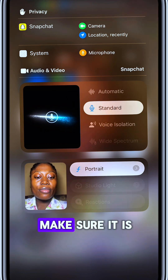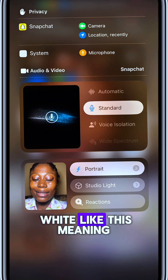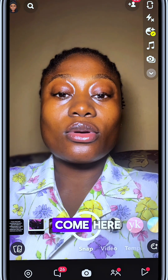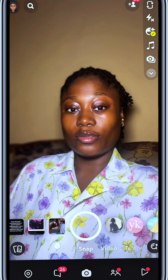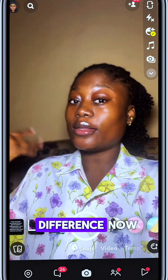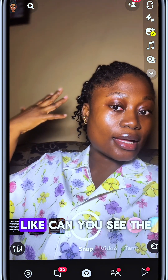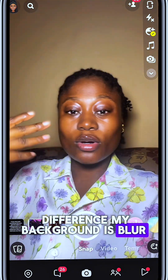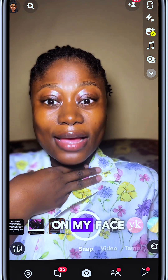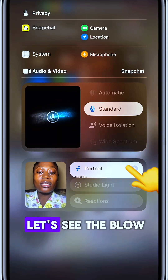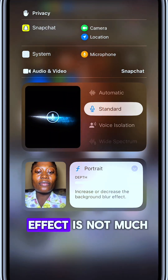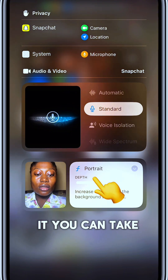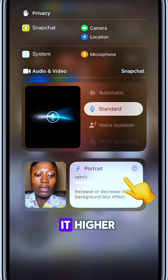Make sure it is white like this, meaning it has been turned on. Then you come here — can you see the difference now? Can you see the difference? My background is blurred and the video is focusing on my face. If the blur effect is too much and you want to reduce it, you can adjust it.